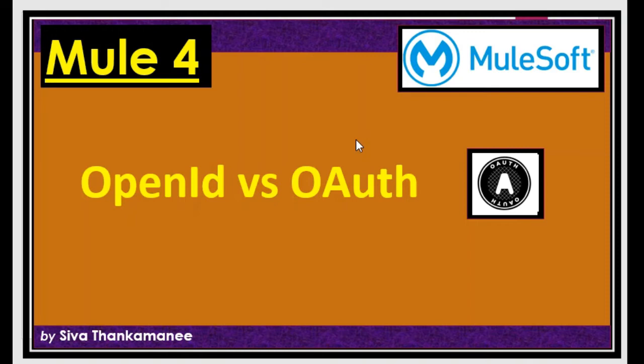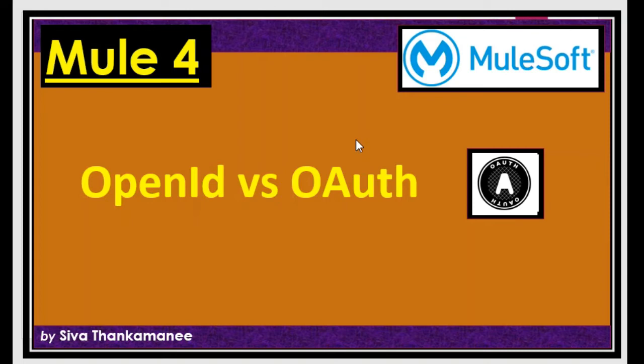So OpenID is a part of OAuth and which is used only for authentication purpose which you can simplify in some APIs if required. You can simply authenticate the user by means of username, password and the token. And then you can allow the user to access the API to get the resources. So in that case OpenID will be very useful and it's very simple.